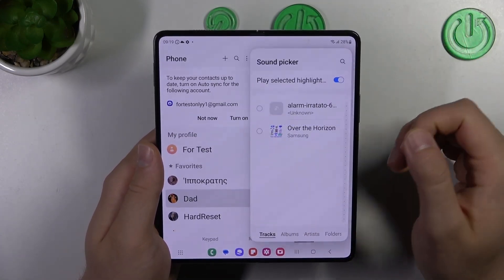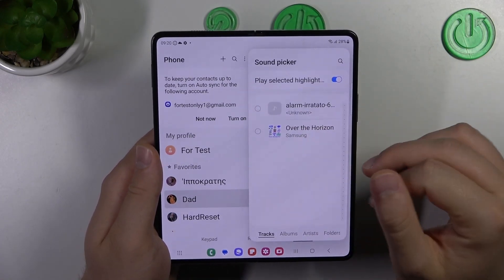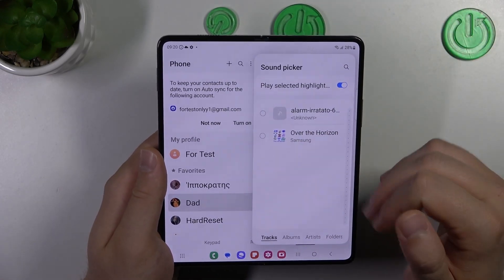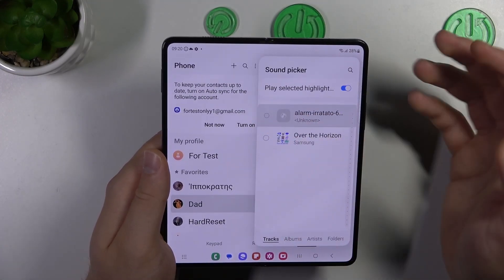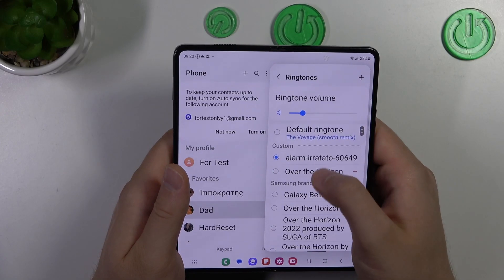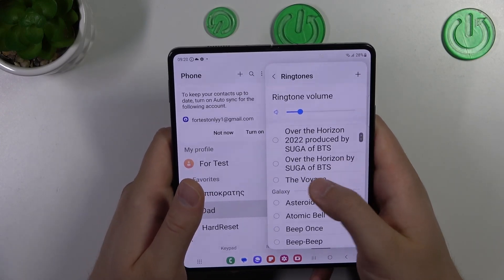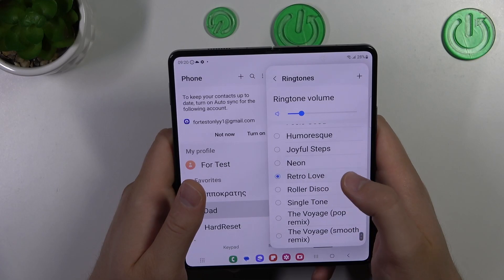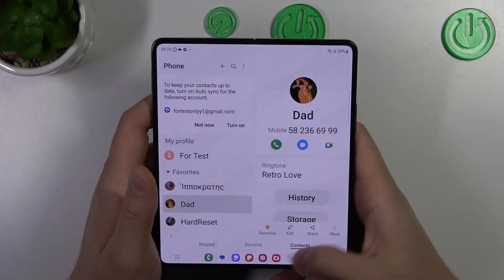Just click here and you can browse the music that you have on your device that you uploaded manually. When you select one, click 'Done' and it will appear right here. There are also some default ringtones that you can set up as well.